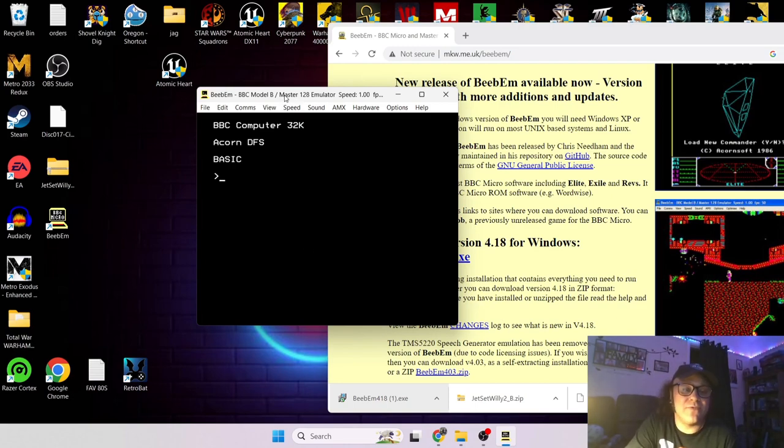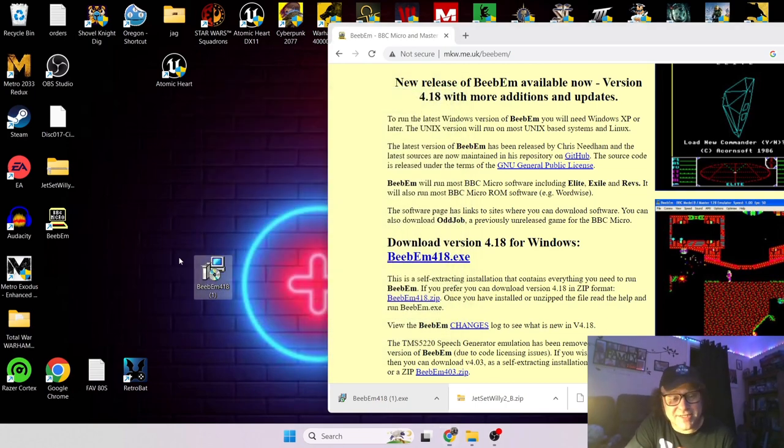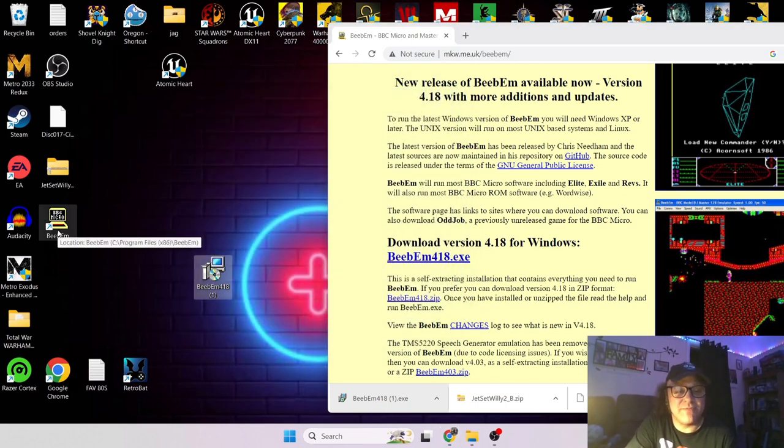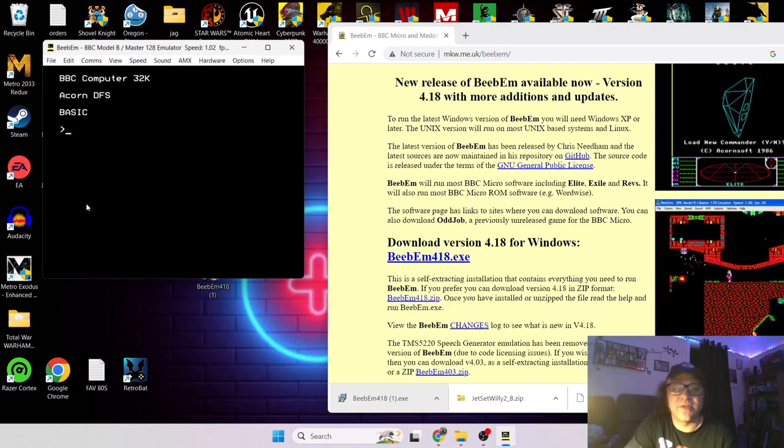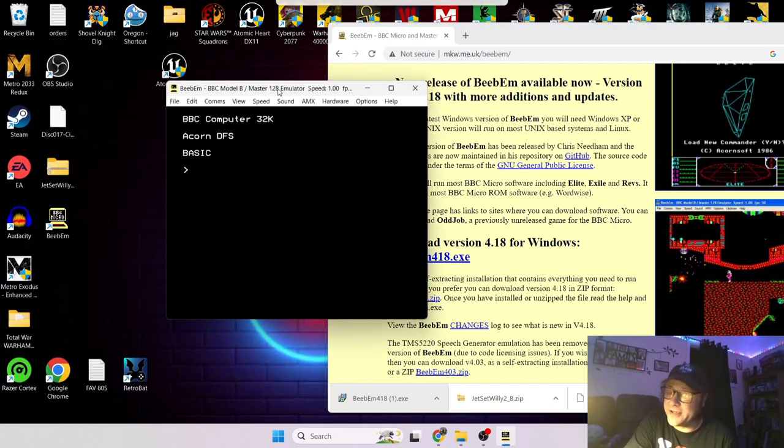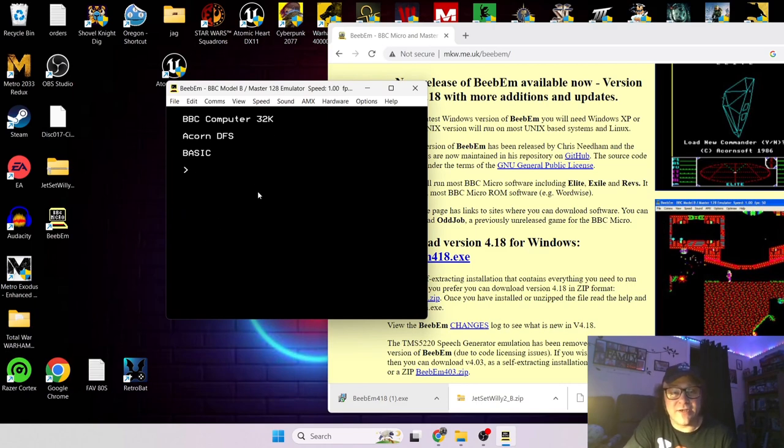So anyway you open up Beebum, let's start this again I was just rambling on. So open up Beebum and you hear this awesome beep. Yeah pretty cool, very nostalgic stuff.